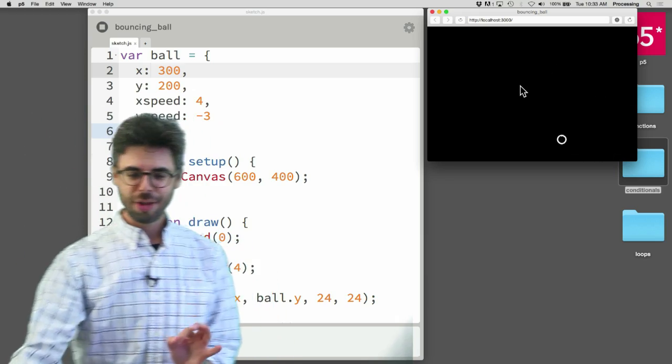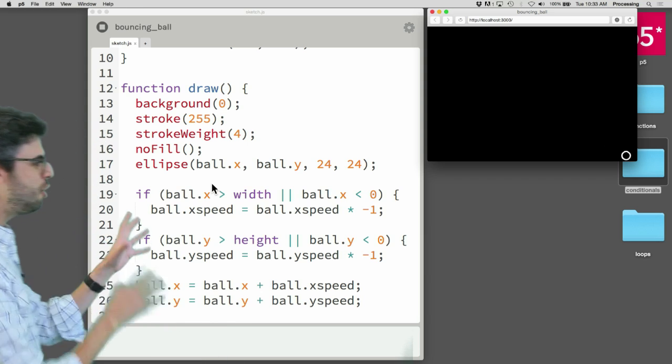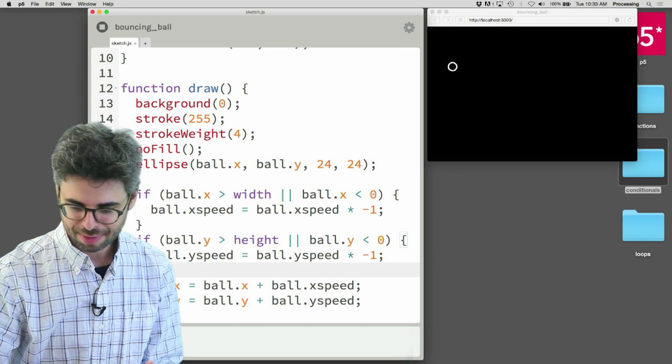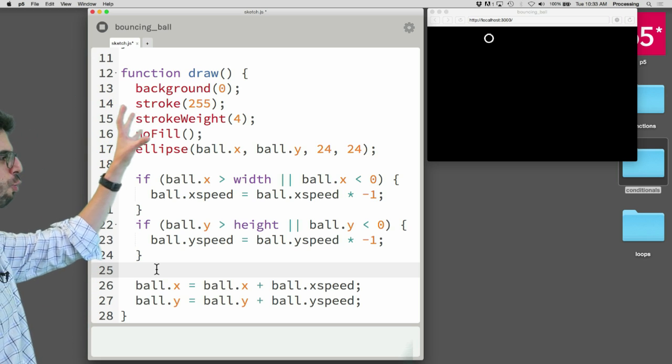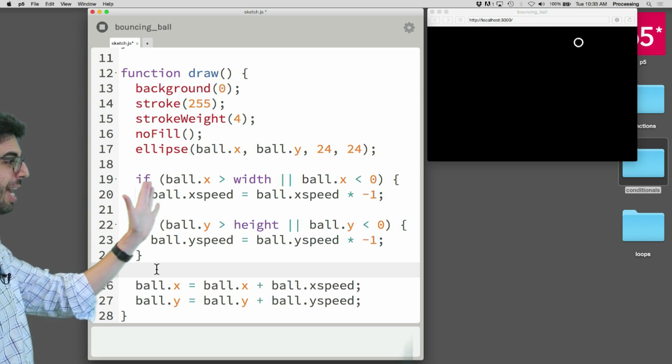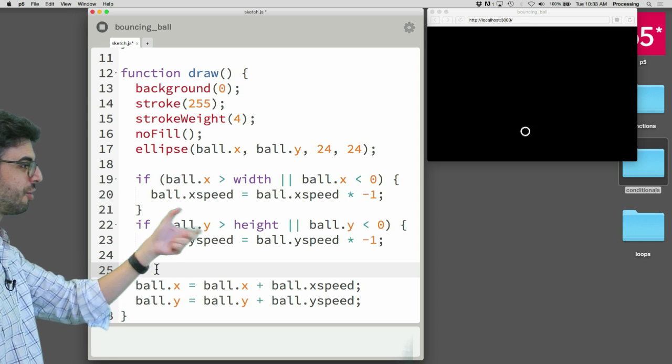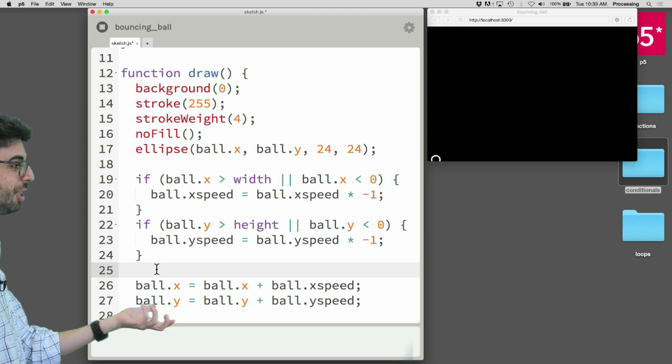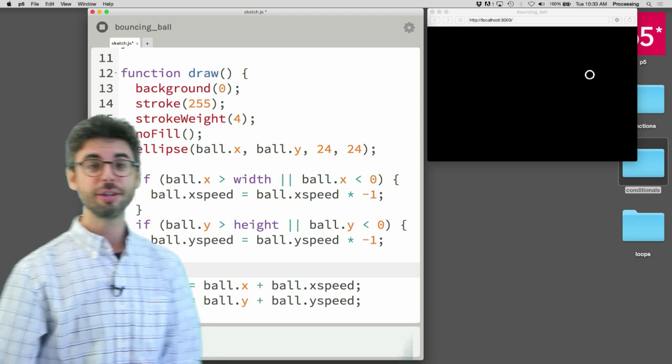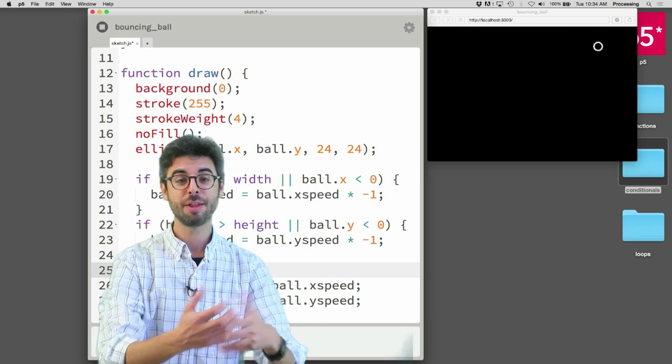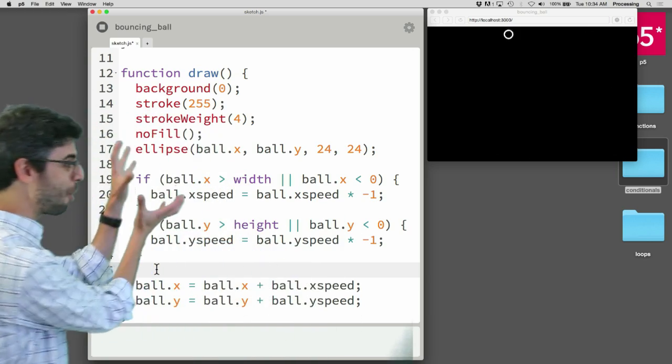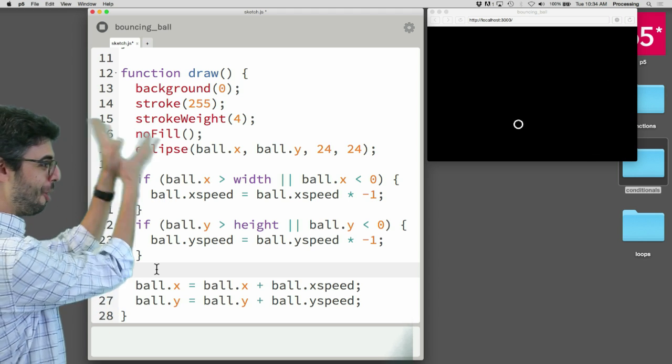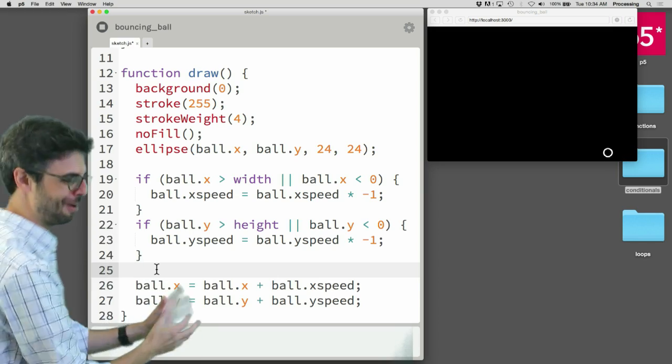If I look inside draw here, you can see there are a few different kind of sections of code. Well, this is all the code that draws the circle, the ellipse on the screen. This is the code that handles what happens if it hits any of the edges. It inverts the speed. And this is the code that moves it. It changes its x by its x speed, its y by its y speed. So there's really three things: there's display, there's bounce, and there's move. What I would like to do is turn this program into a modular program that has three parts.